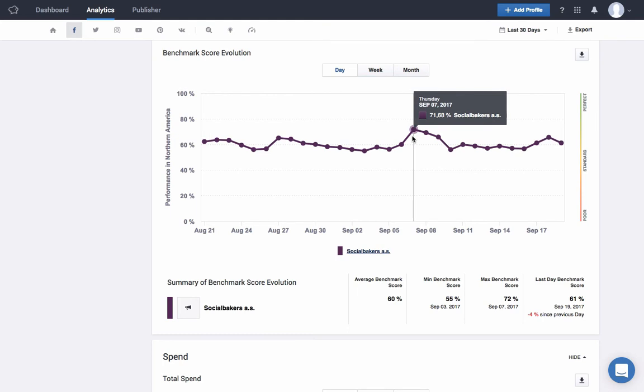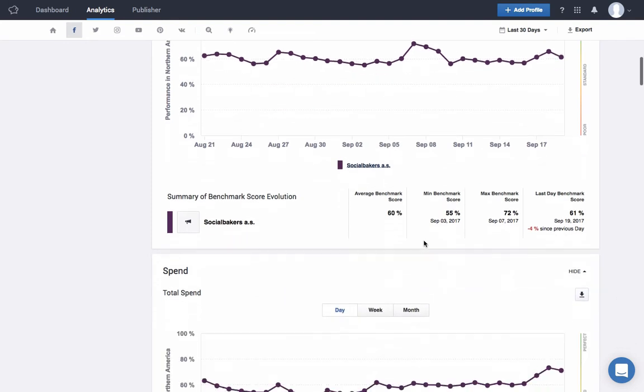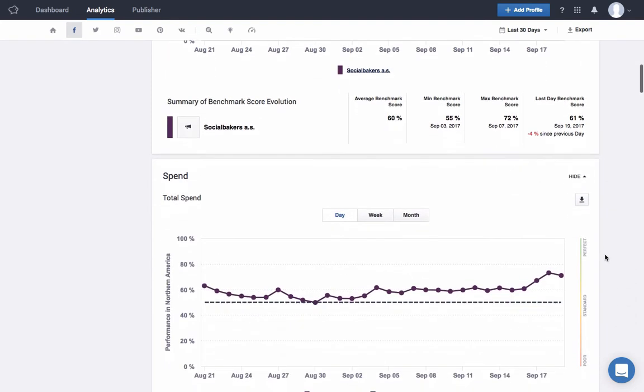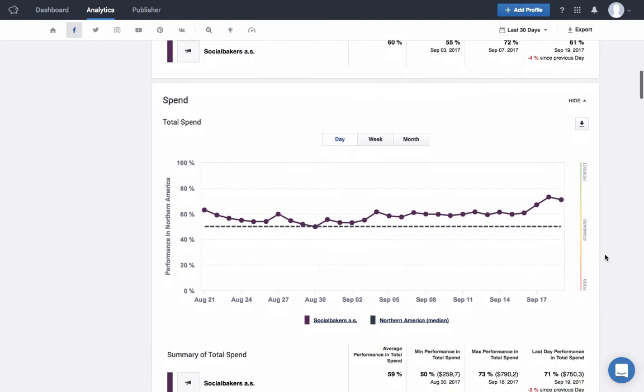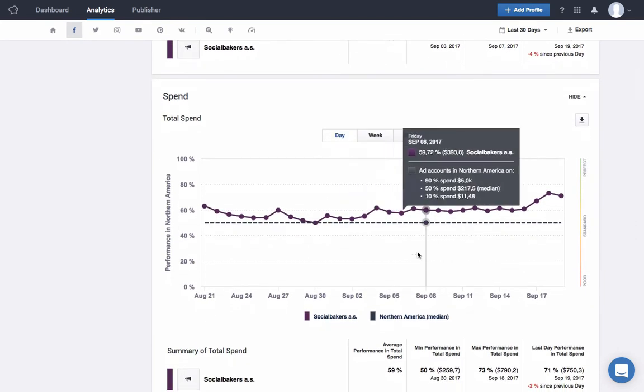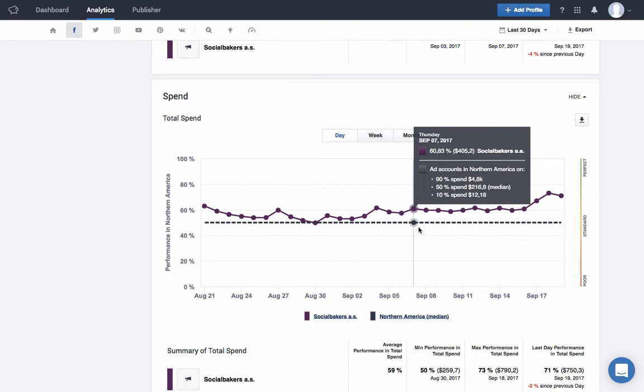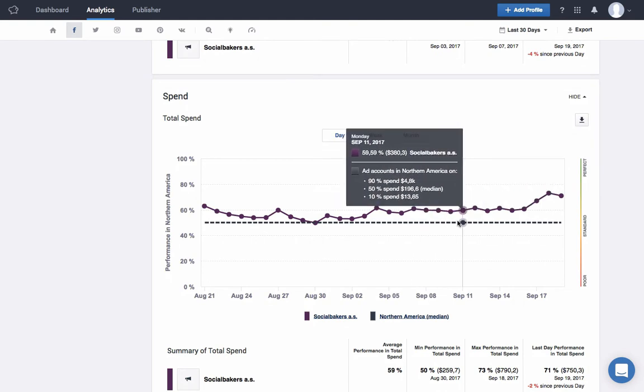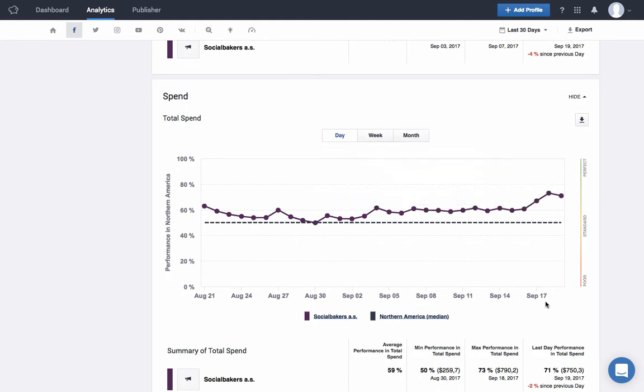As you scroll down, you'll find charts going into each one of the metrics that make up all four categories, showing you where you rank against the benchmark you've selected. To the right-hand side of each chart, you will find a legend letting you know what's good and what might need some improvement.